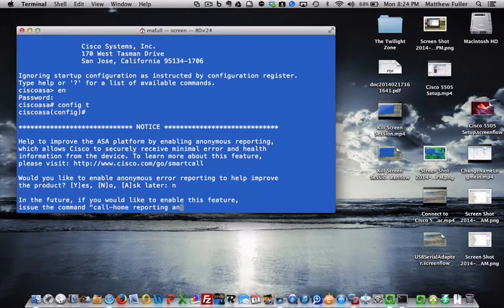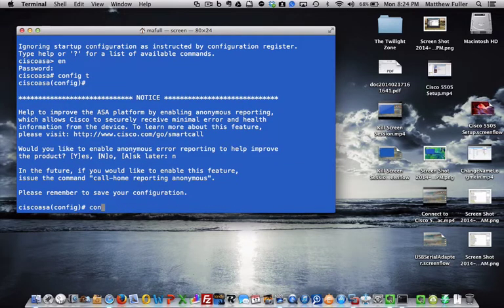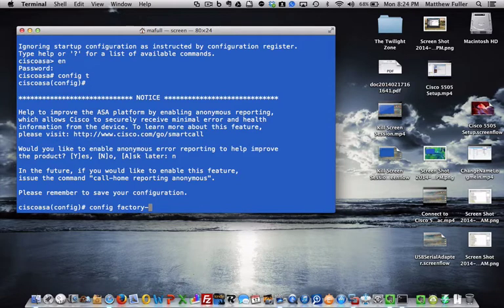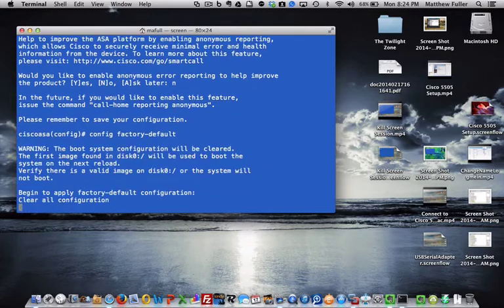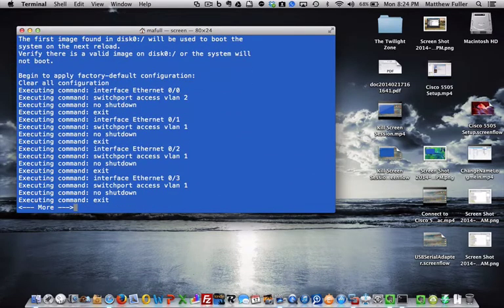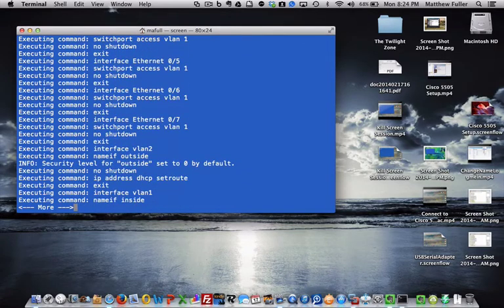And now we want to type in config factory/default. We'll get to more - just hit space, and you can see that it is actually setting the DHCP back.